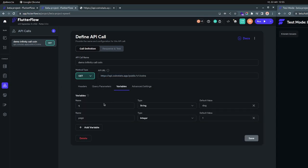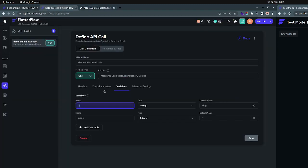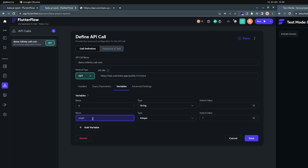Inside the variables, you can put — specifically in this Apico — you need a 'q' which would be like the query for searching parameters. So it would be the search parameter and you can put the default value and just leave it empty. It doesn't really matter. And then you have the 'page', which is one of the most important parts here. You need to have the page.